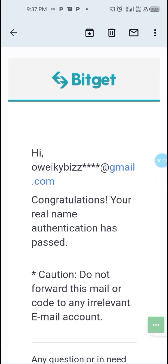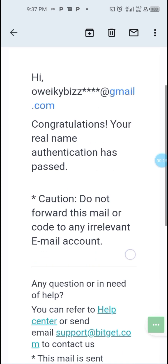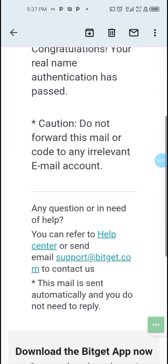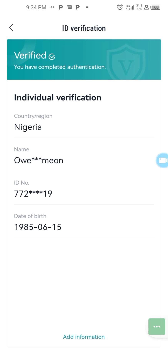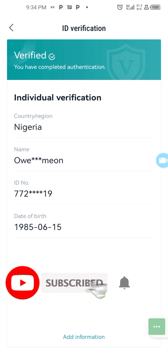My account is now verified, so I can use it for trading, depositing, and withdrawing without any restrictions. This is how you get verified on Bitget. The link to sign up for a Bitget account is provided in the description — just click the link and create your account. If you liked this video, please give it a thumbs up, subscribe to my channel if you're new, and turn on the notification bell for more videos. Thanks for watching.